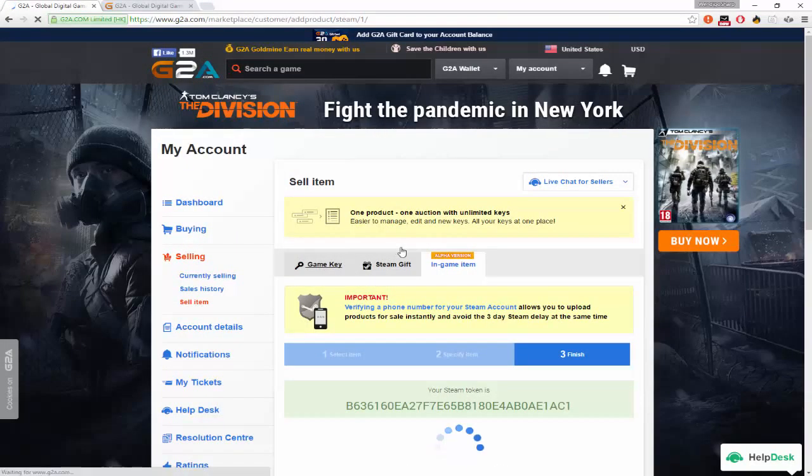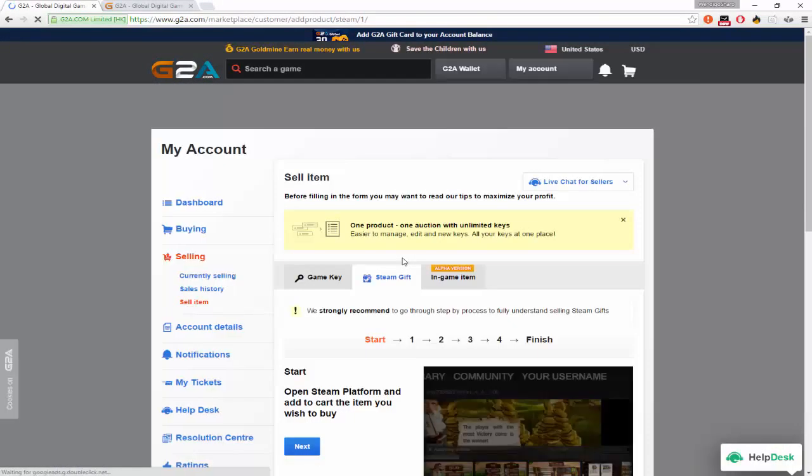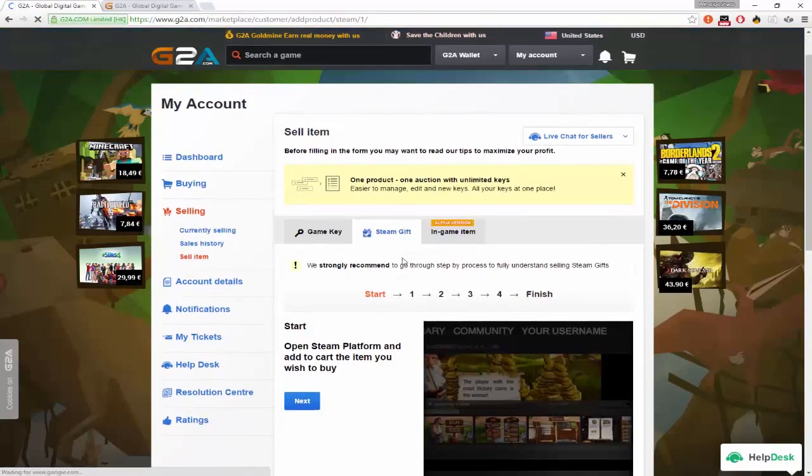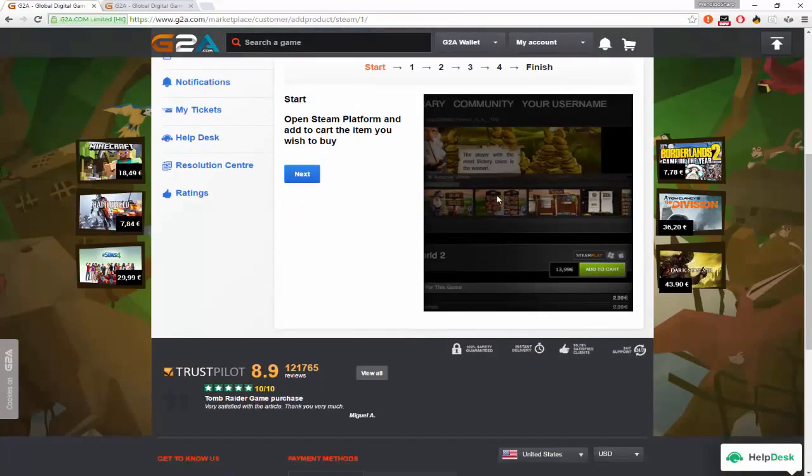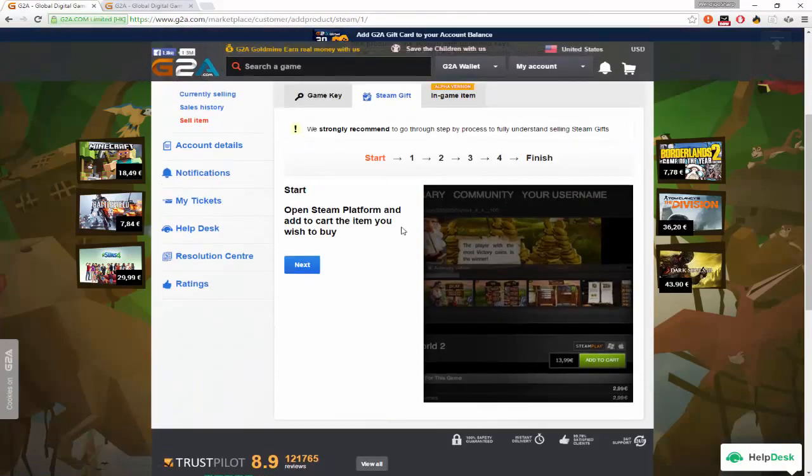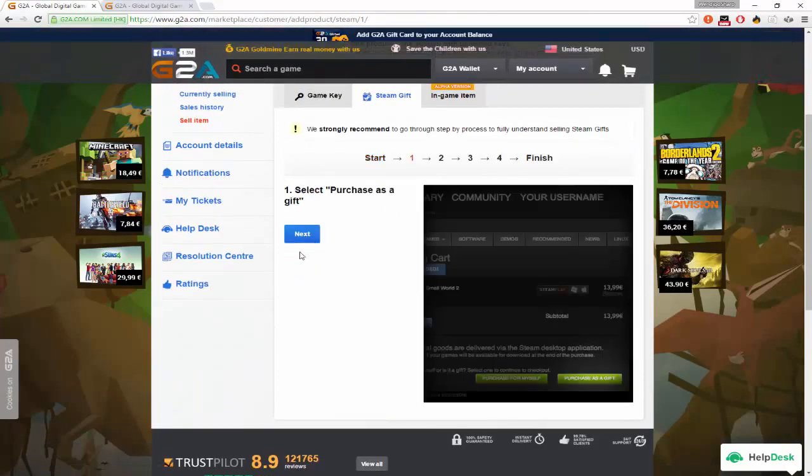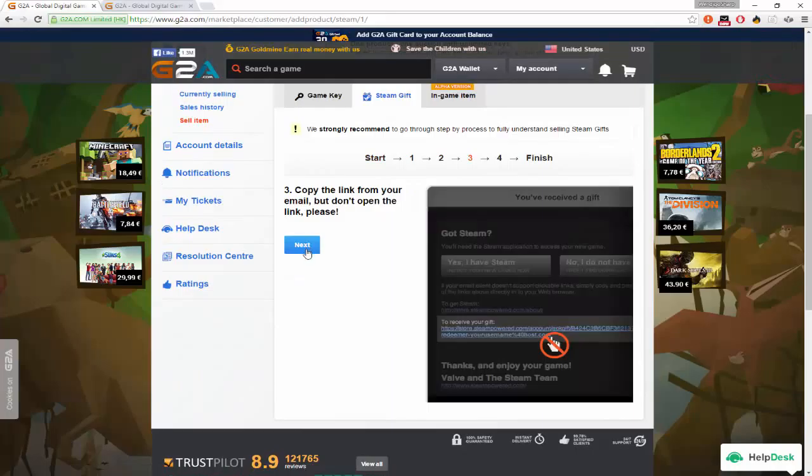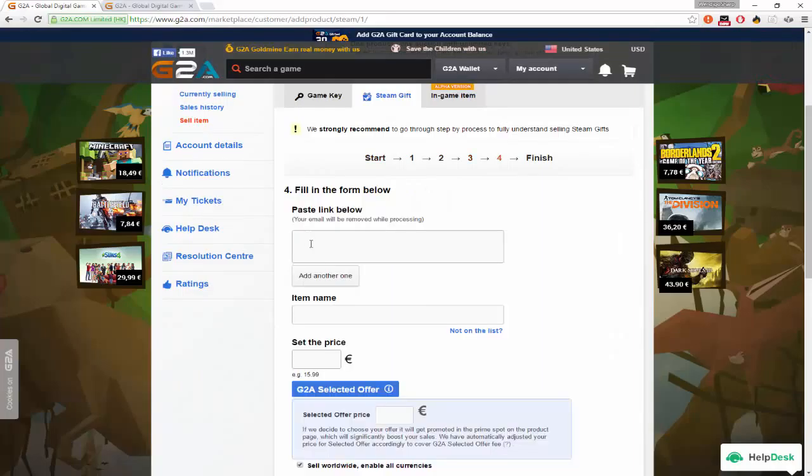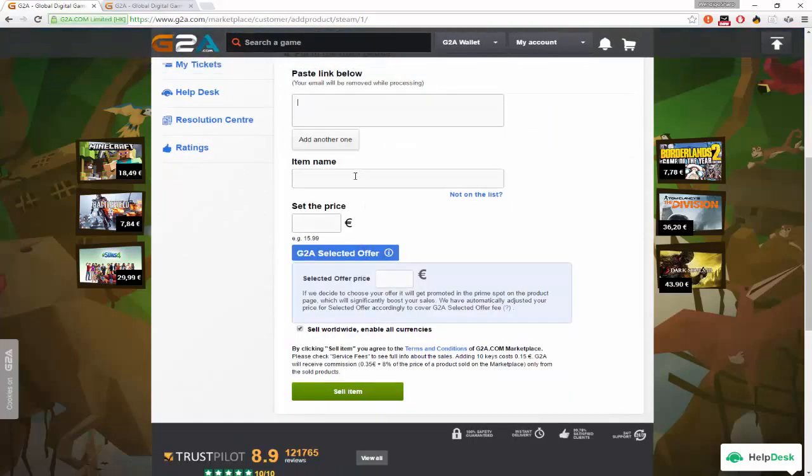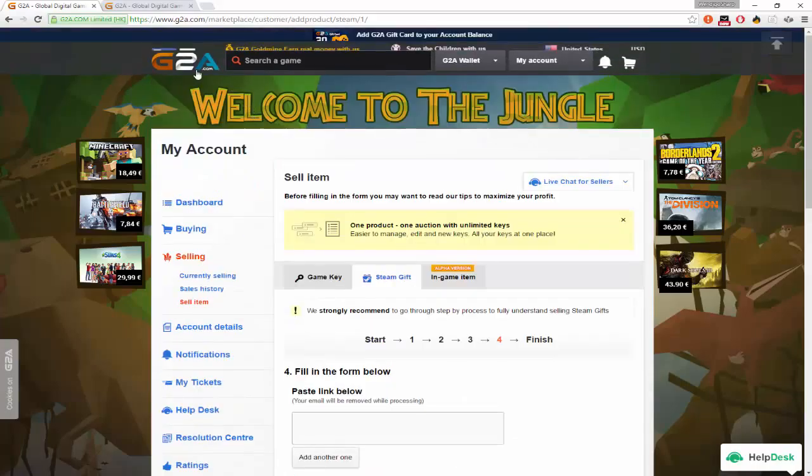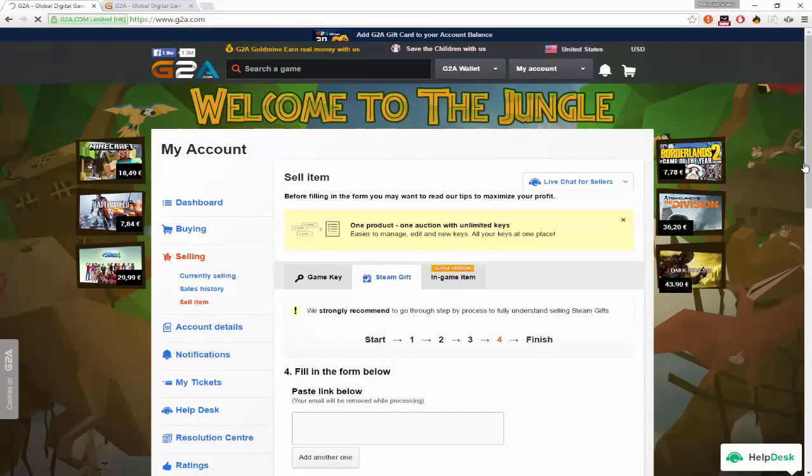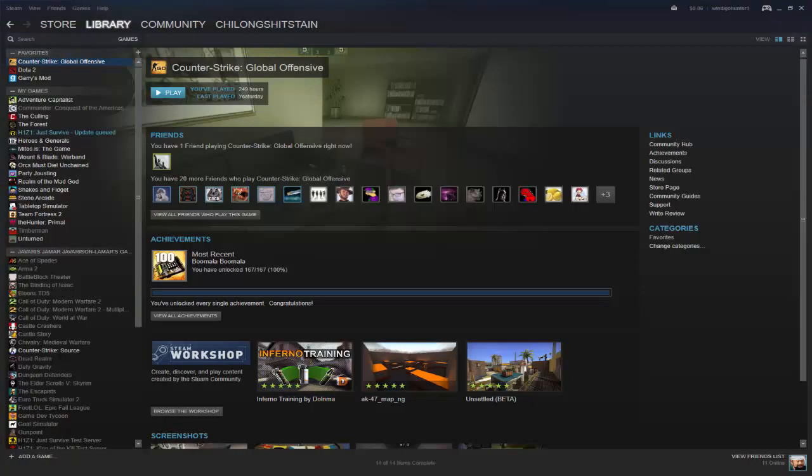It should be GameKey, I think. No, SteamGift. Yeah. And then you go here. Go through all this stuff. Paste the link. Item. Set the price to, I'd say, $20. That means you're making a few profit. Nah, I wouldn't do this with games that are not on sale.